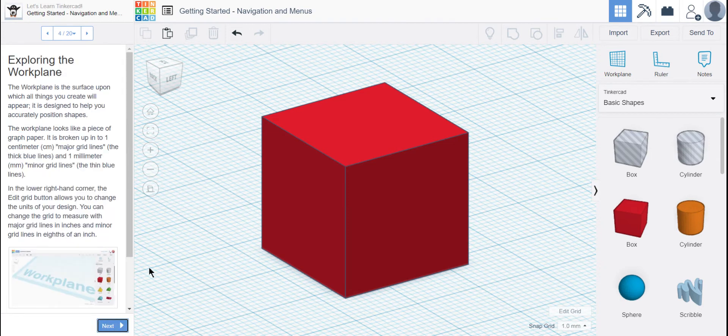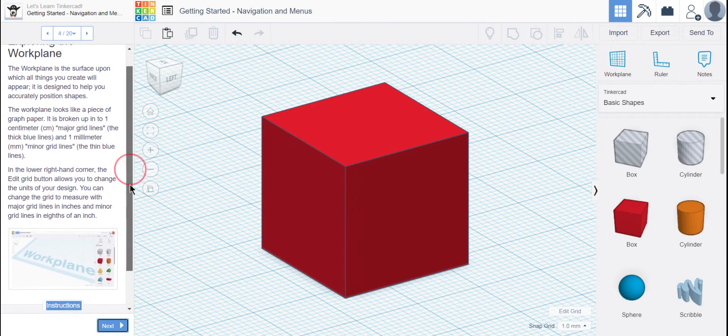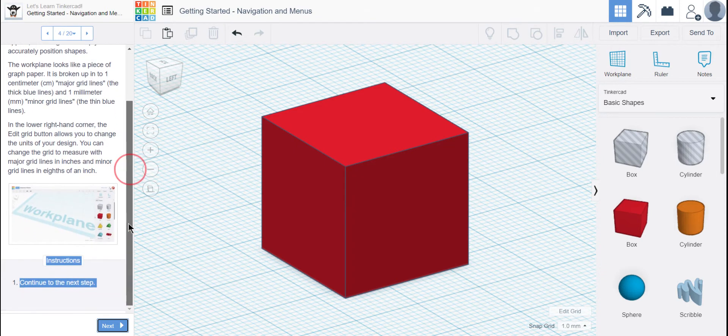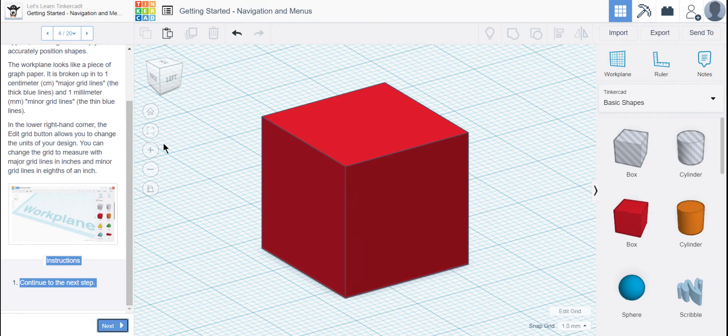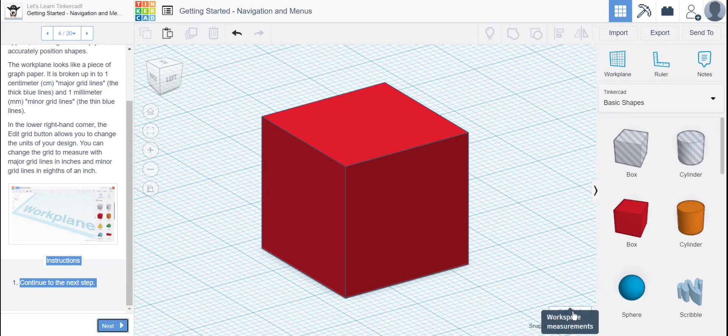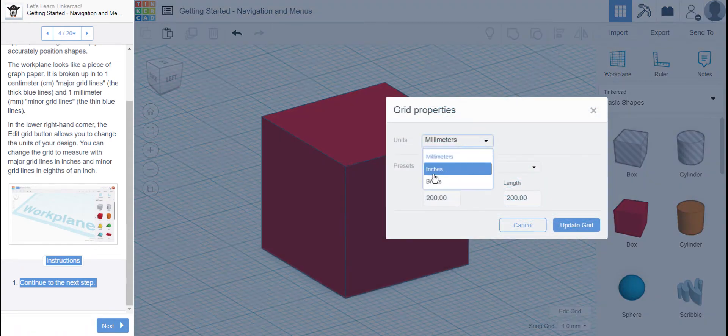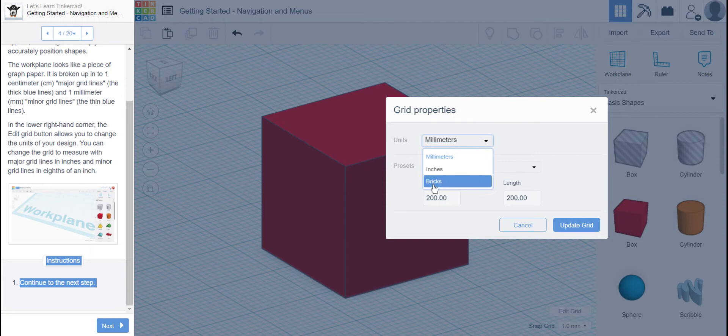So this is just explaining about the grid lines. You've got major grid lines, which are the dark blue grid lines, and one millimeter grid lines that are the smaller, light blue. You can change the sizing of your grid by clicking down here on Edit Grid. We're not going to change it now, but you could change it to inches or bricks.